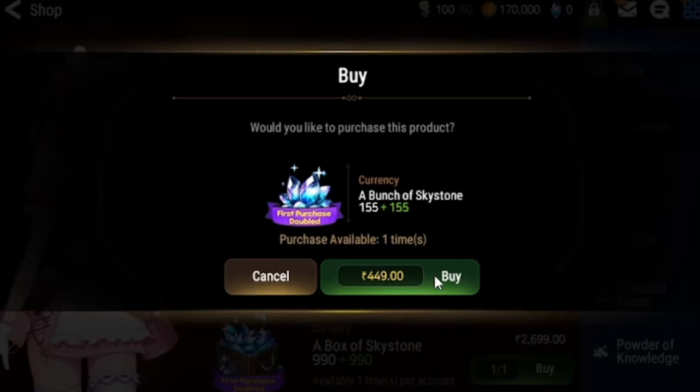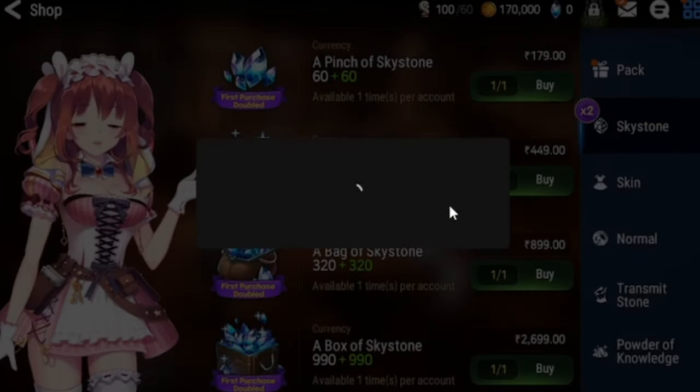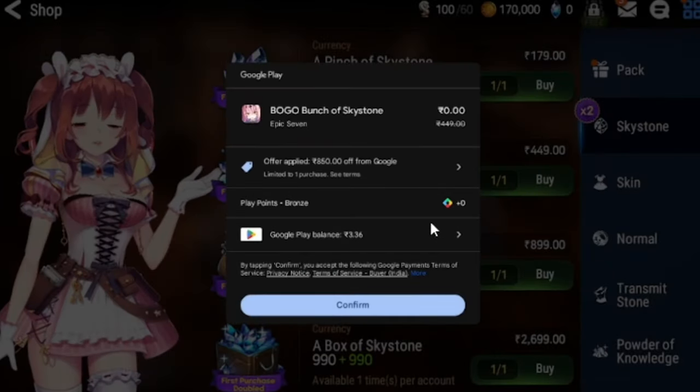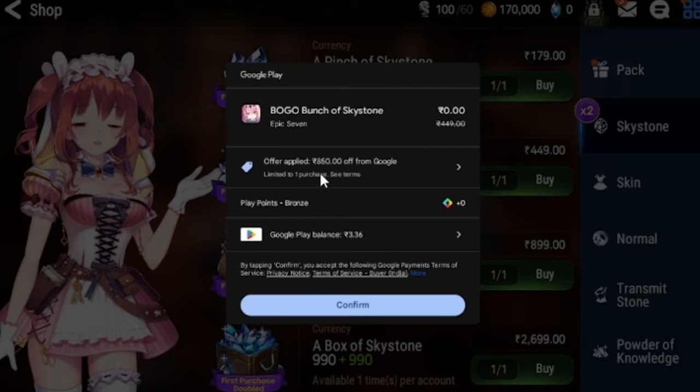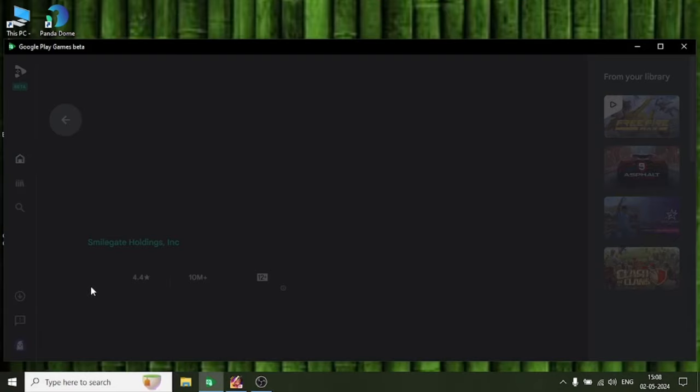Hello lucky players, if you want to buy free skystone in Epic 7 games, you found the correct video. Follow my steps for getting free skystone in your Epic 7 game. I am usually not playing this game, but I saw many players play this game and they also get free skystone.